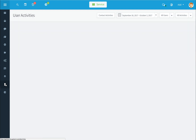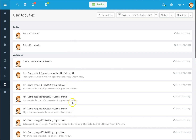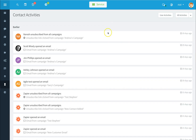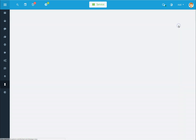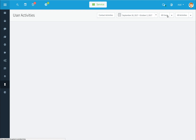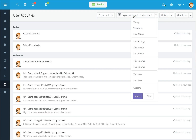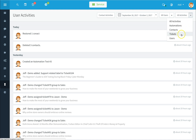The activities button can be accessed by clicking on the activities icon. Activities default to users within Agile CRM and are listed here. To see contact activities, click the contact activities button to change the view. You can sort and organize activities using the drop-down list. To go back to user activities, click on the user activities button. You can then filter by date ranges, by users, or by activities using the drop-down options.